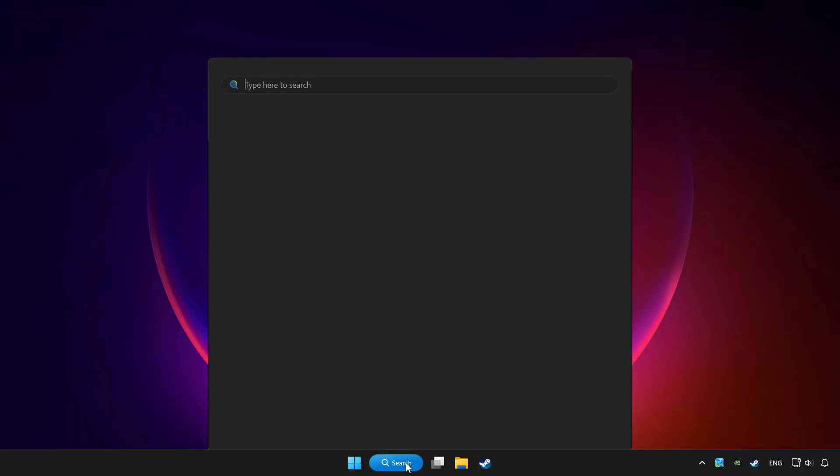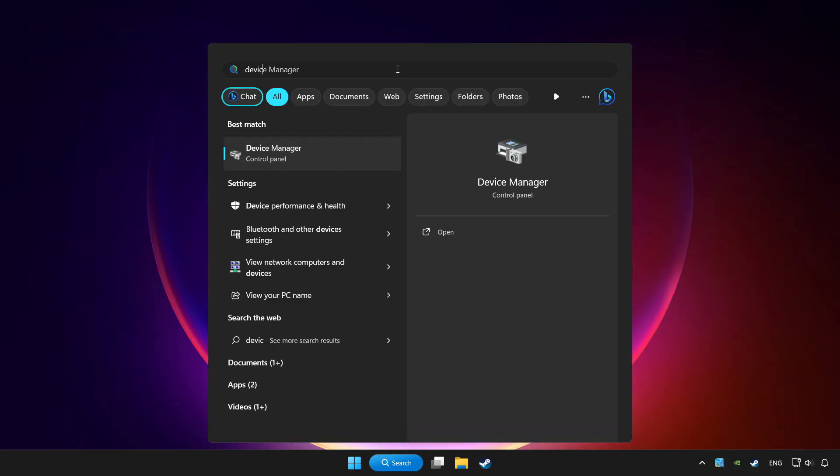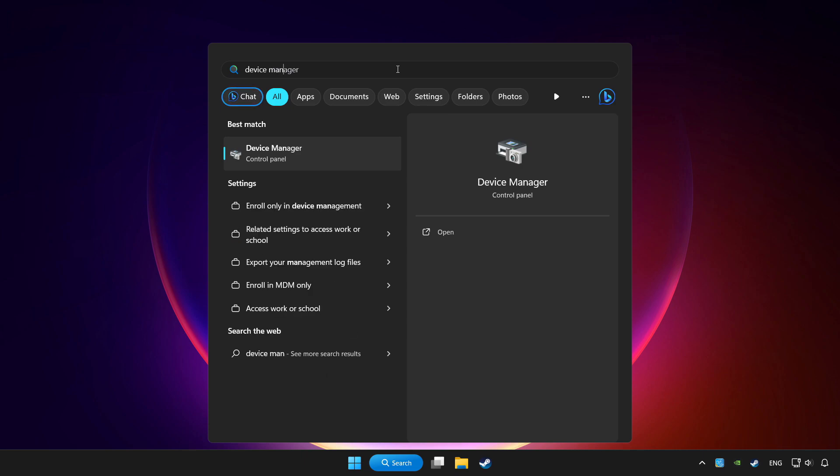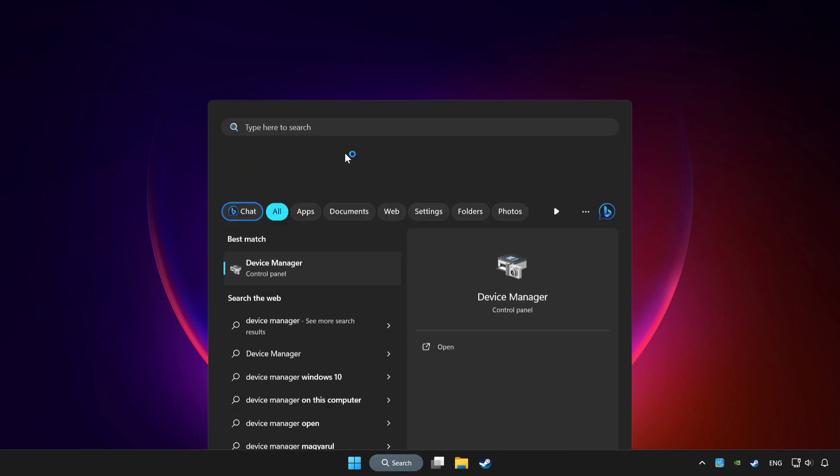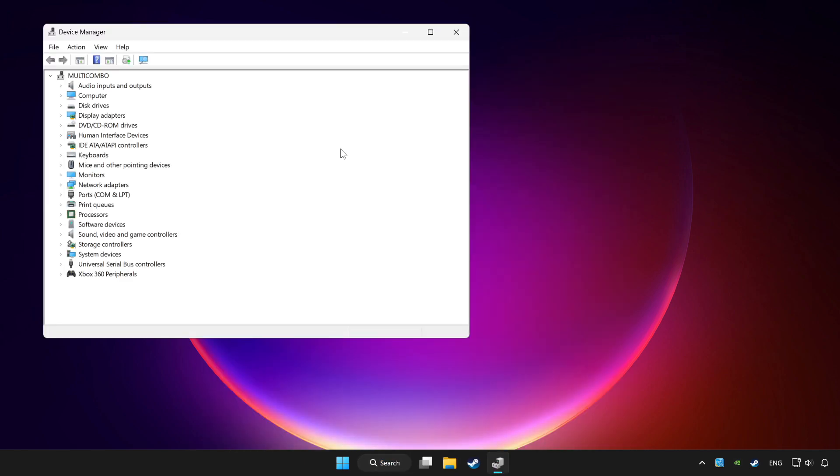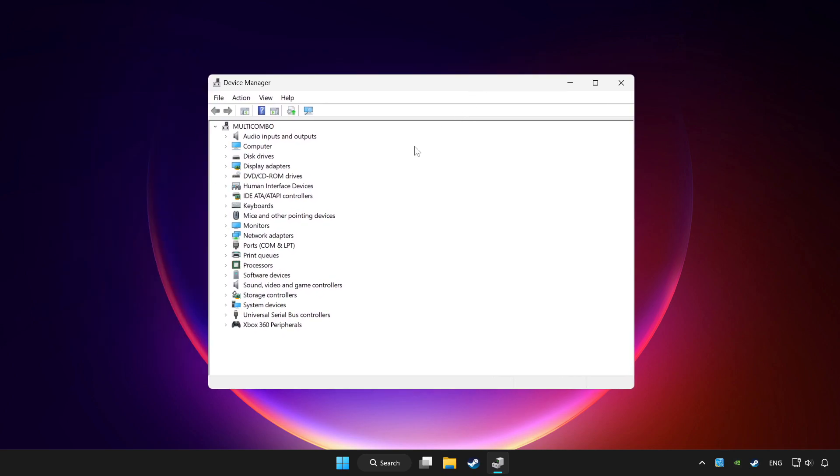Click search bar and type device manager. Click device manager. Choose your controller and right click.